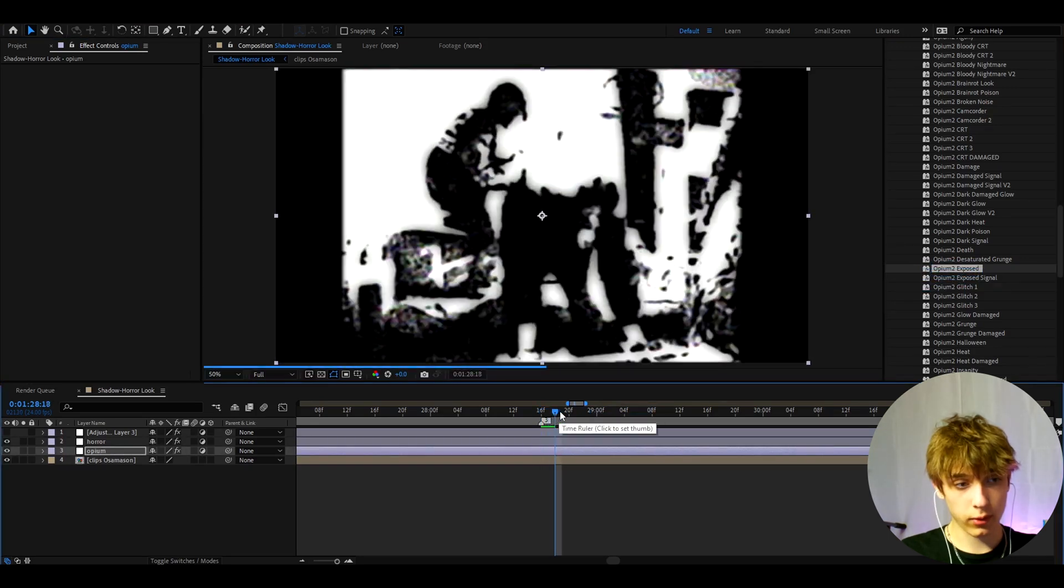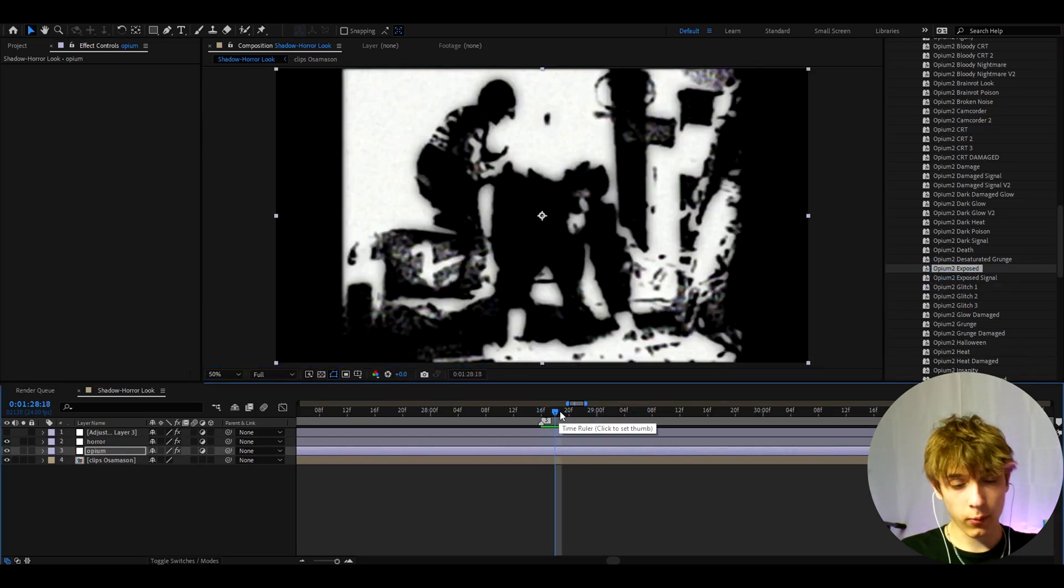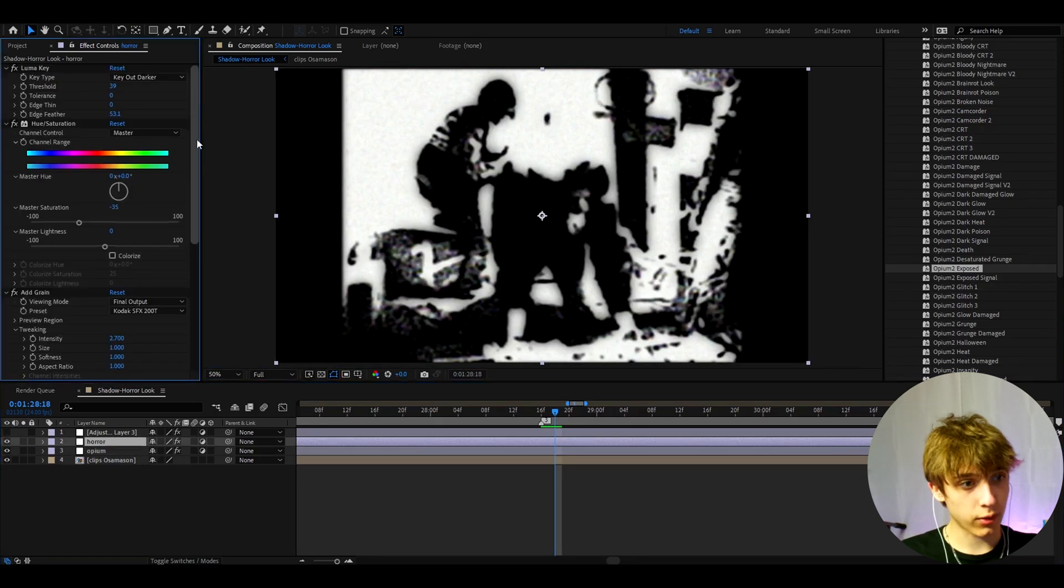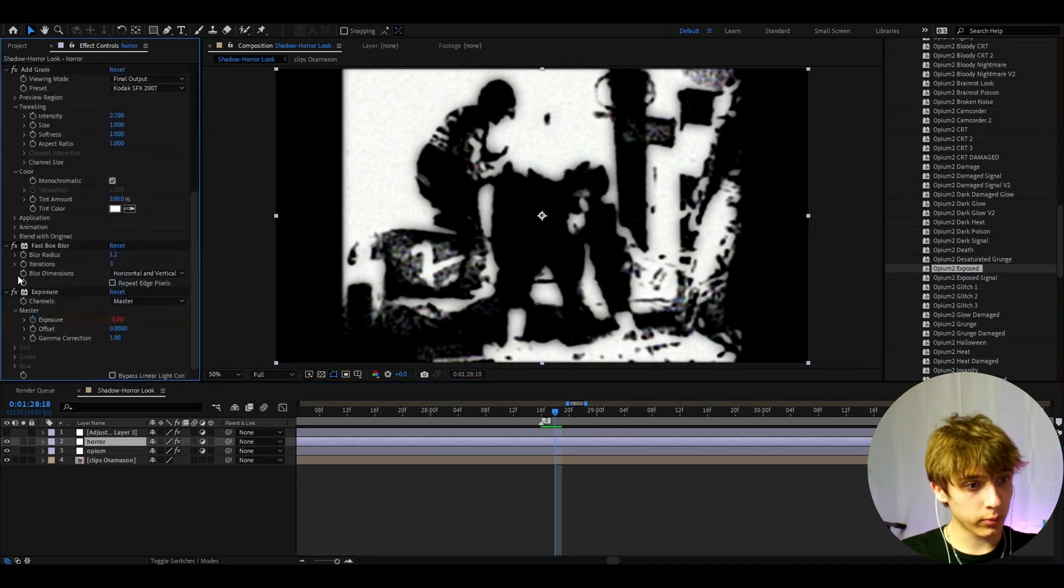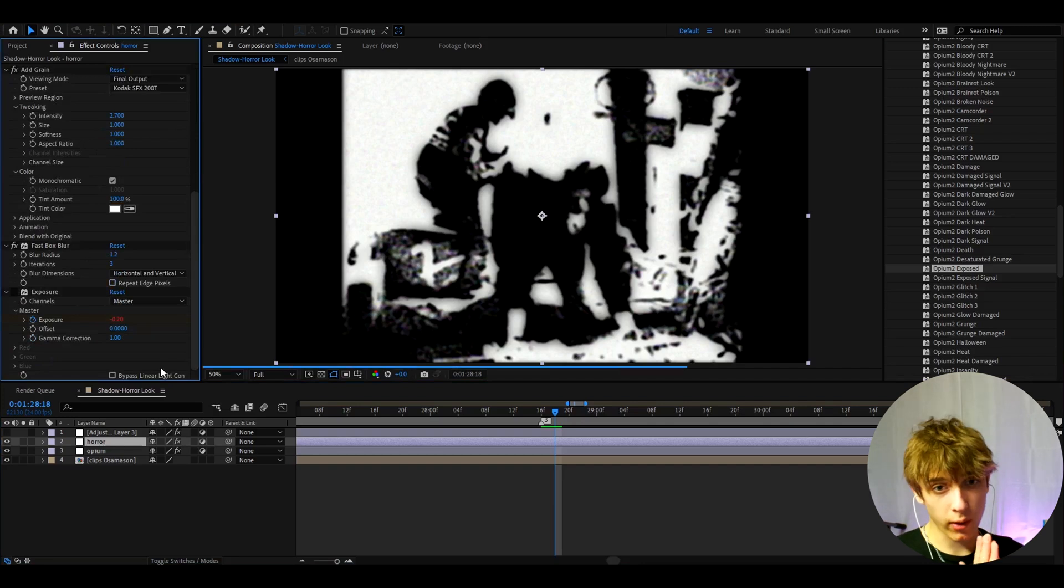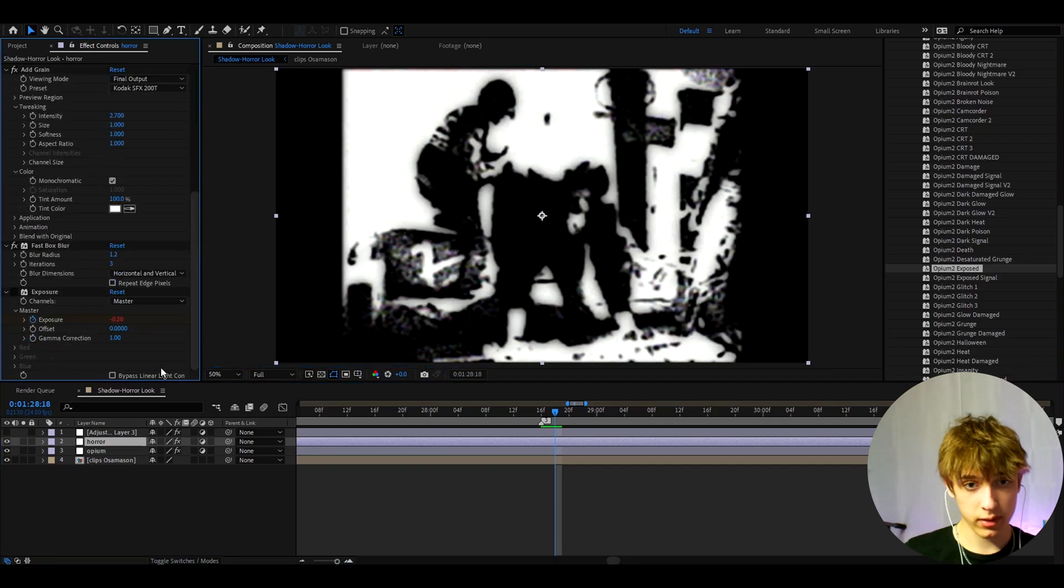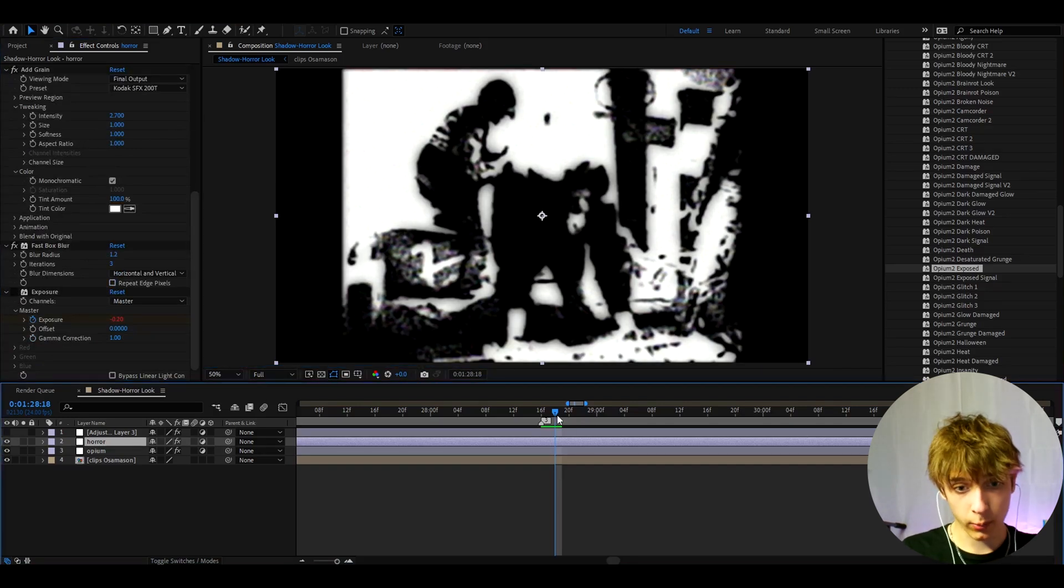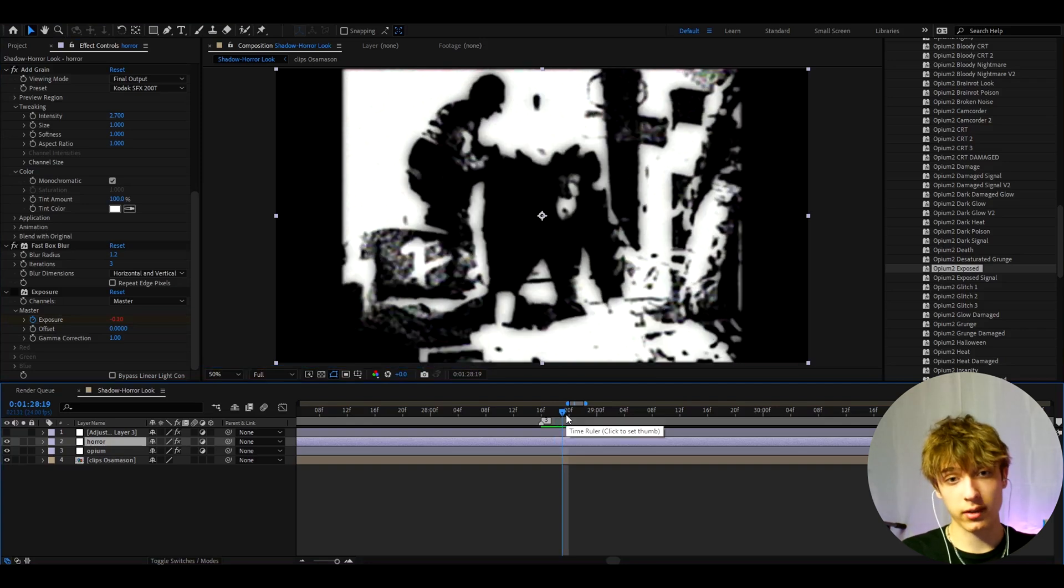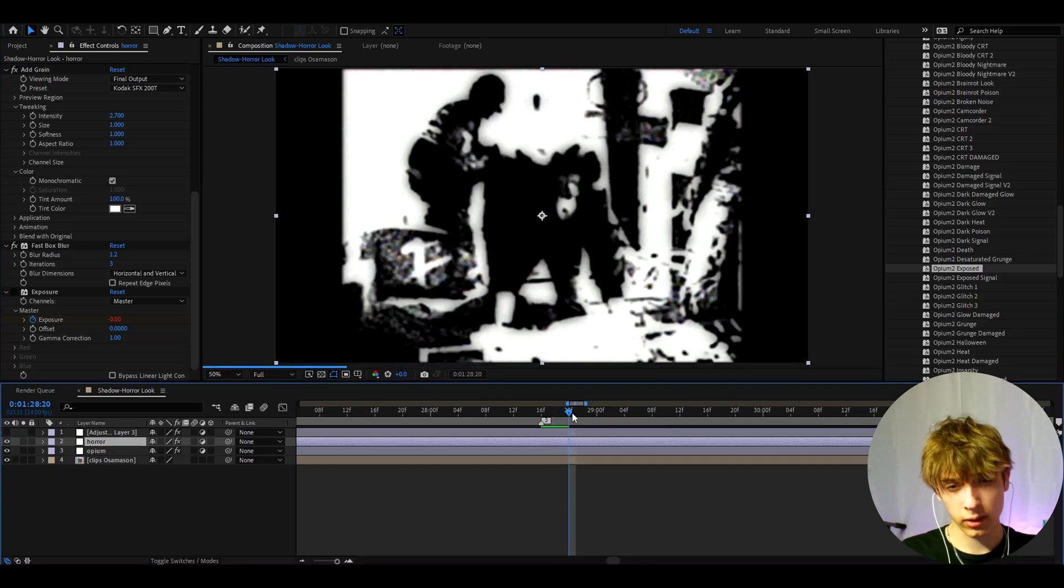What I'm seeing here is for some of these effects, let's go back to Horror, we can turn off the Exposure because in my Opium presets I already have Exposure added from the Sapphire Flicker. So that's why you do need to have the Sapphire effects and the Signal effects for the pack.